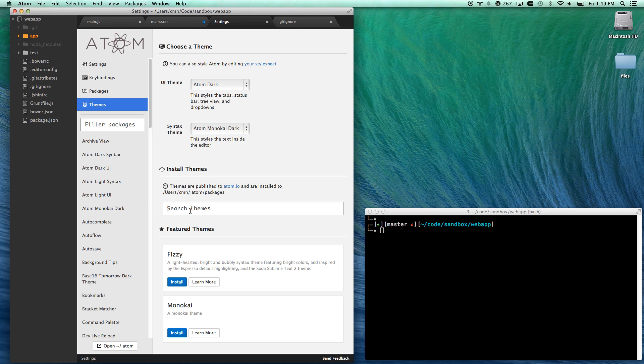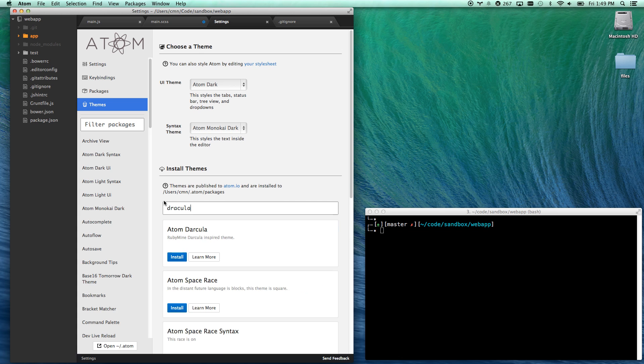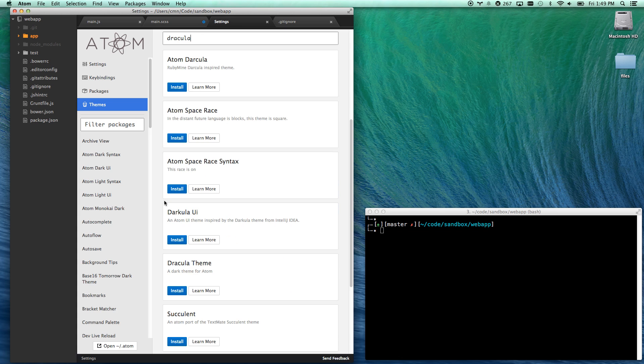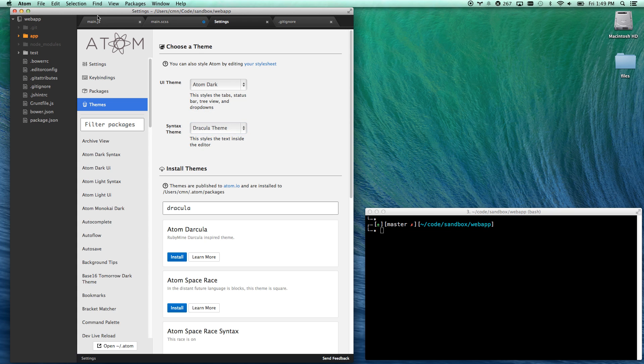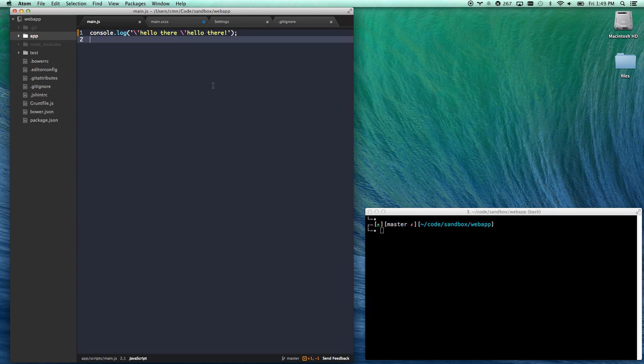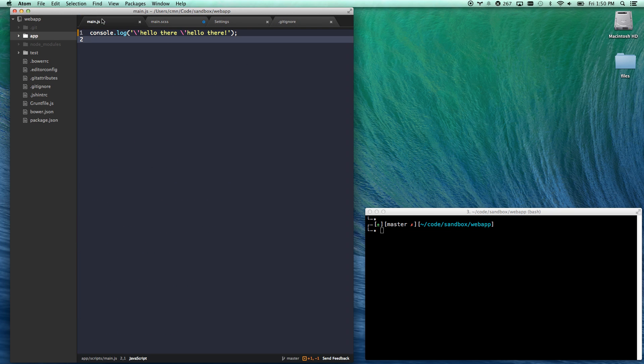So let's install a Dracula theme. Dracula. There we go. Dracula theme. Let's get that guy installed. Installed. And now we're rocking with Dracula. So super easy to work with.